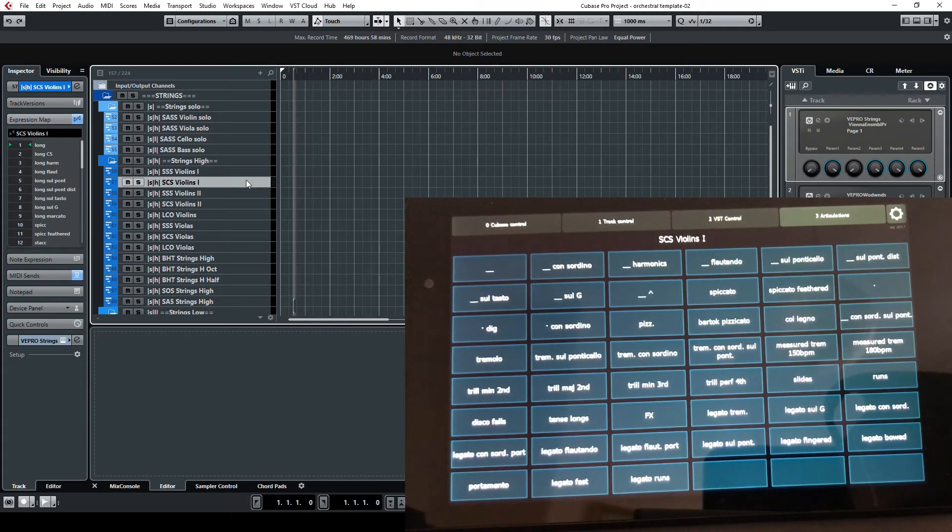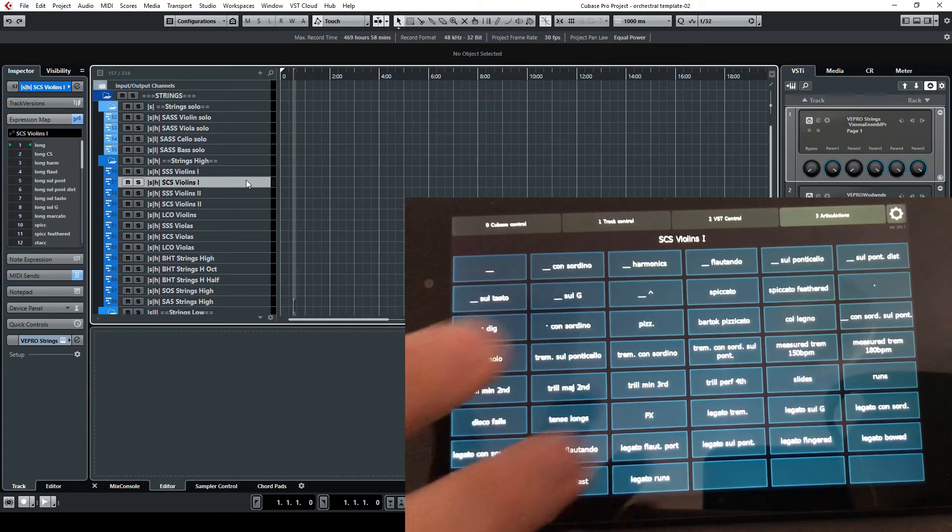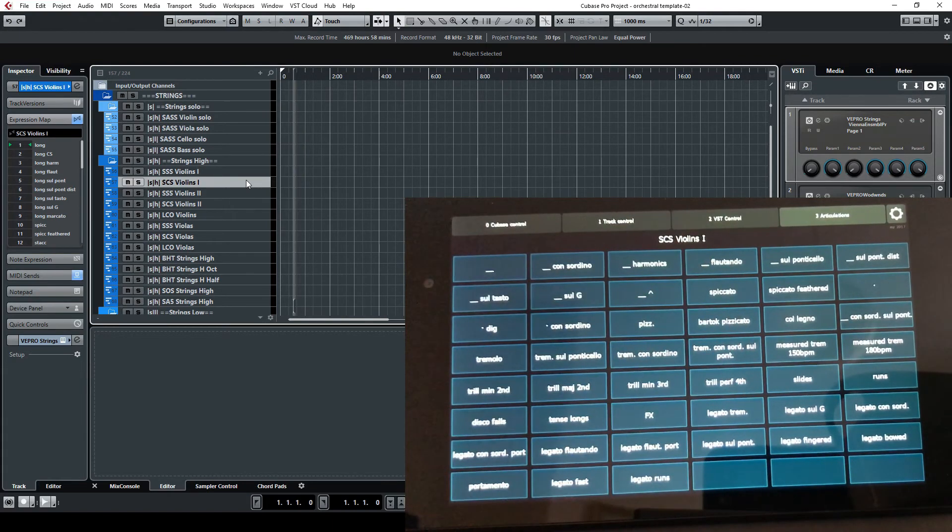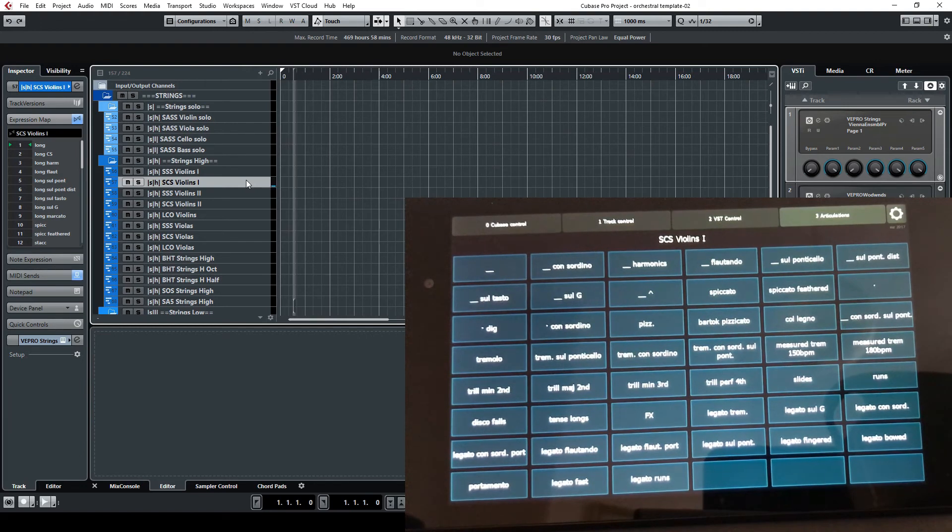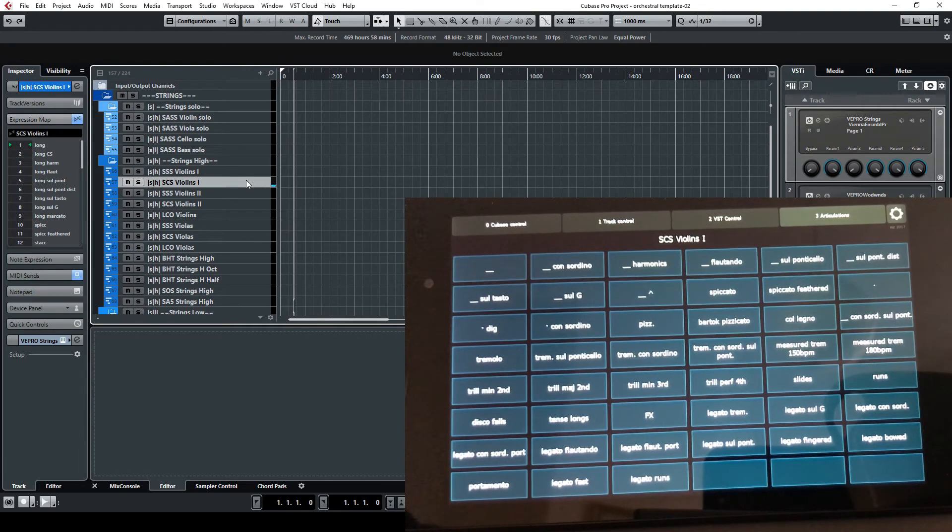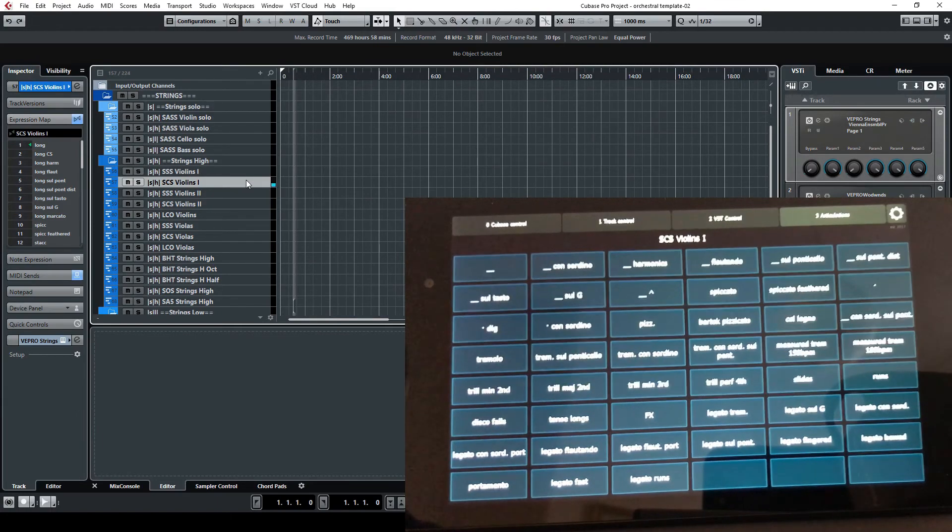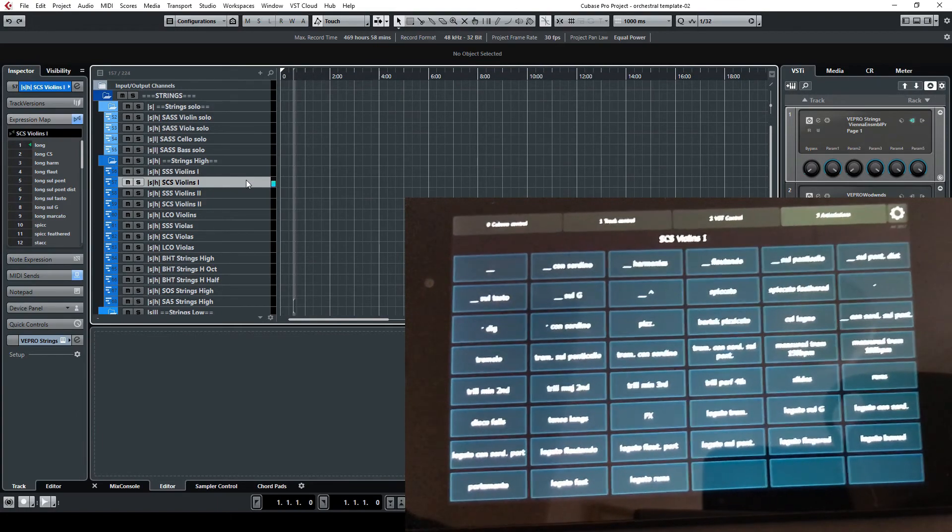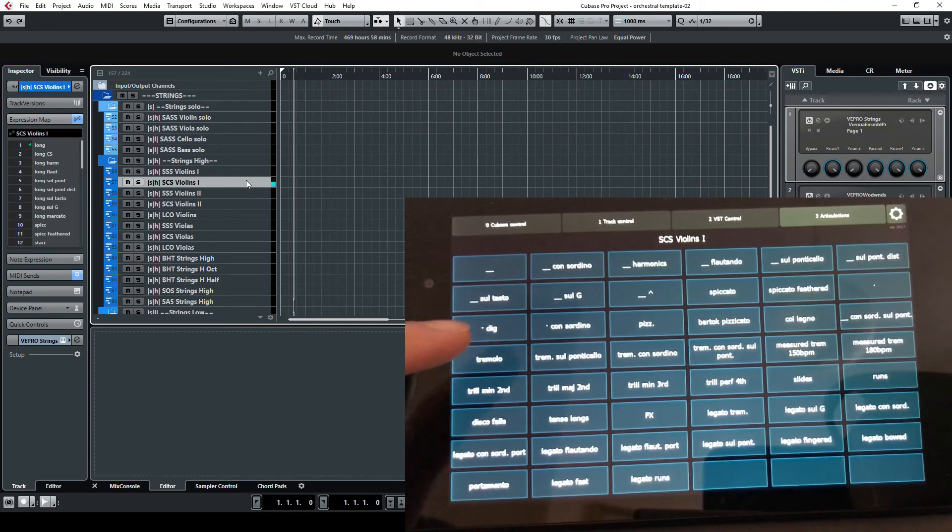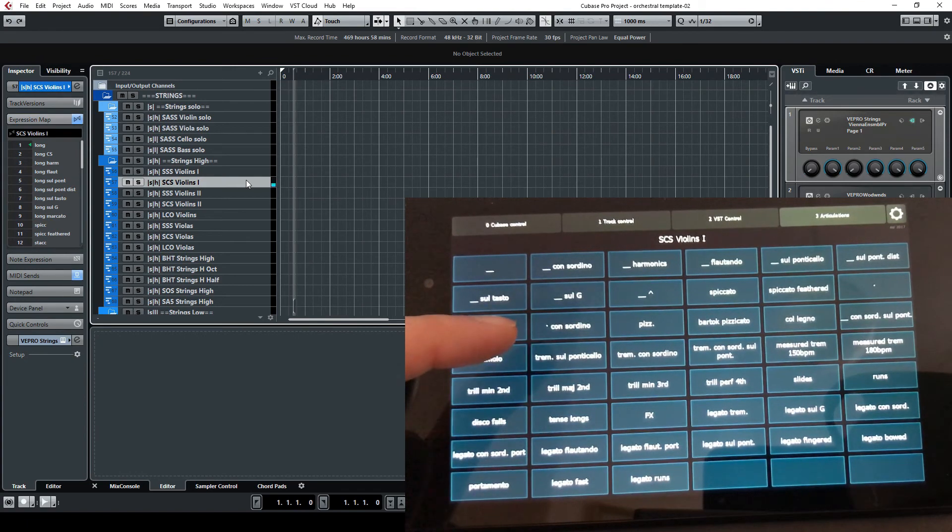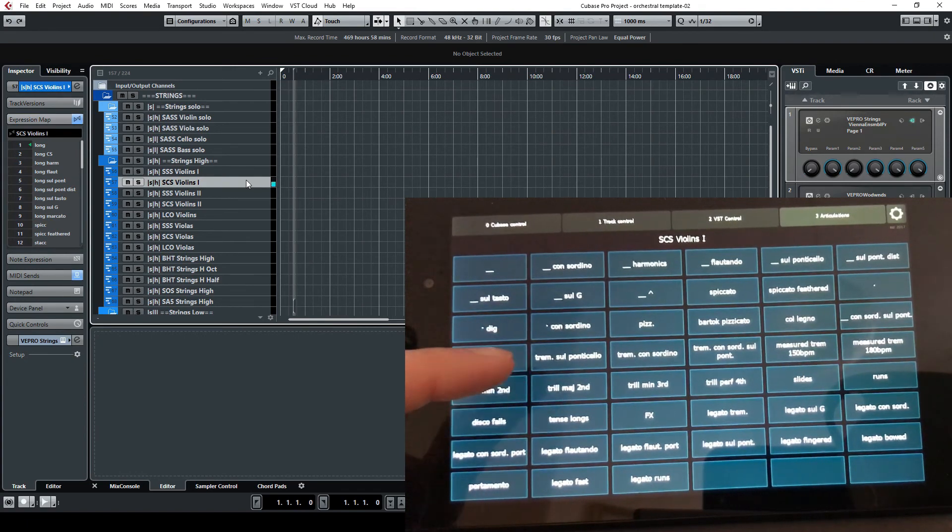Now I'm going to click on the first one, win legato long. I want to go to pizzicato, pizzicato con sordino, tremolo,